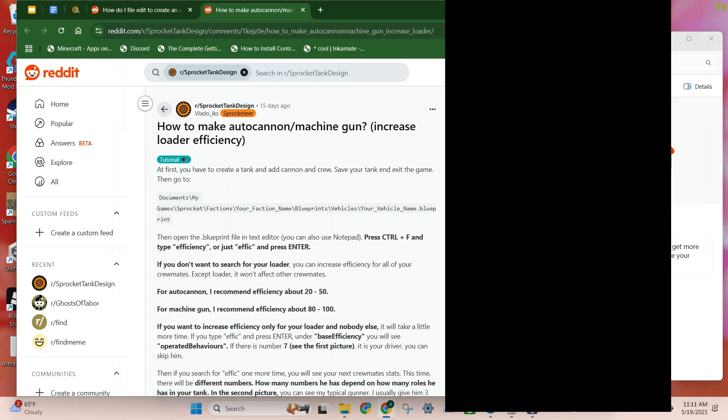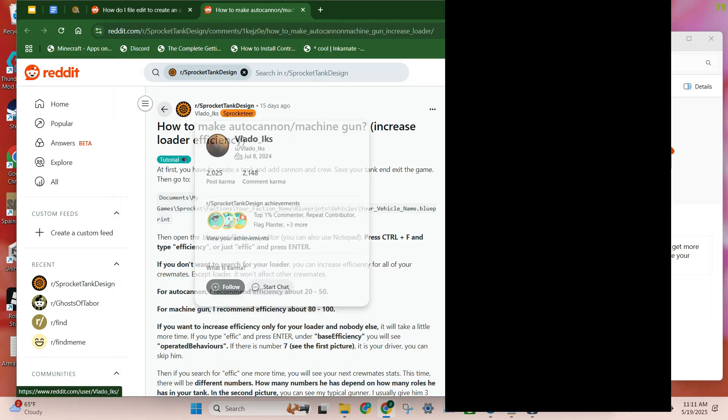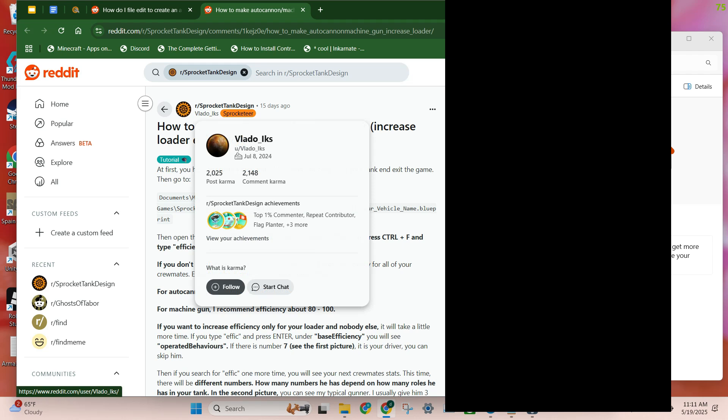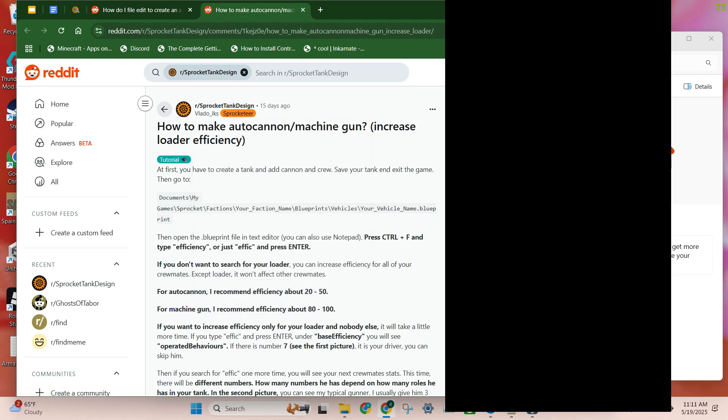Now, this is all based off of this post by, I don't know how to say this name. He just pointed out that there are no video tutorials.